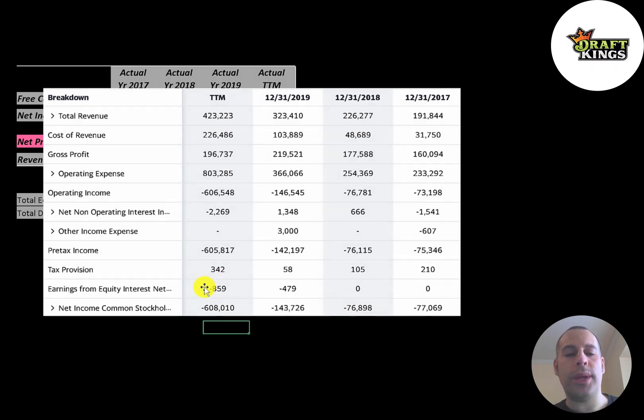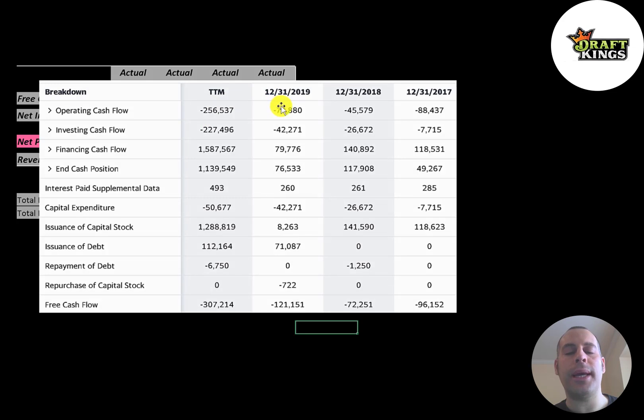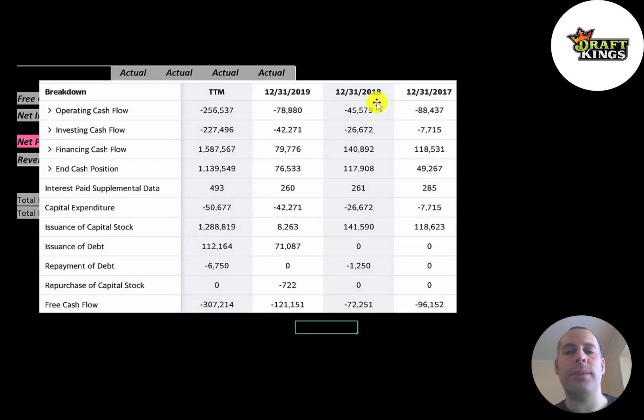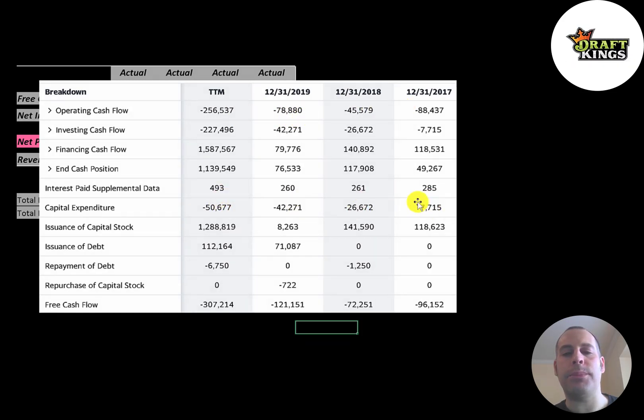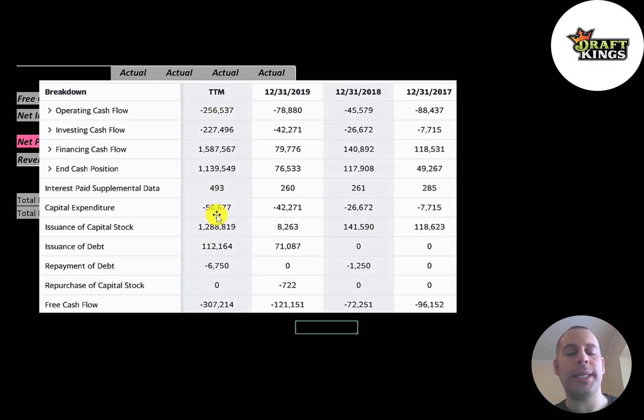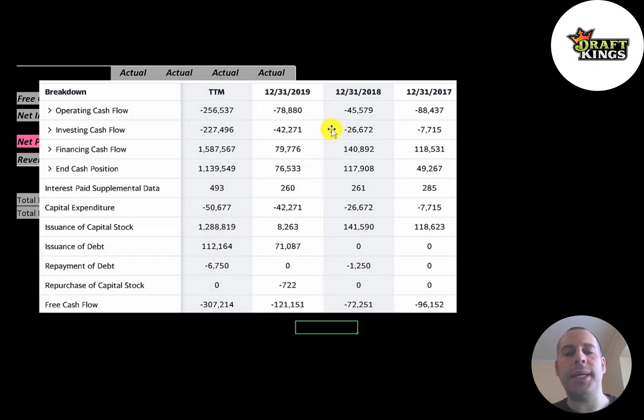This is the company's statement of cash flows. The top line is operating cash flow—that's how much cash the company generates from its operational business, and that's negative each year. Then you have capital expenditures, which are investments in property, plant, and equipment. Operating cash flow minus capex gives you your free cash flow, and that's negative every year.